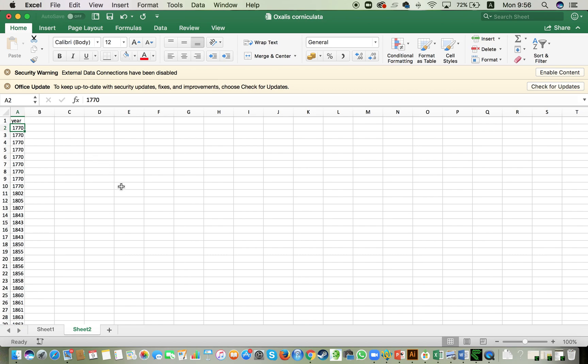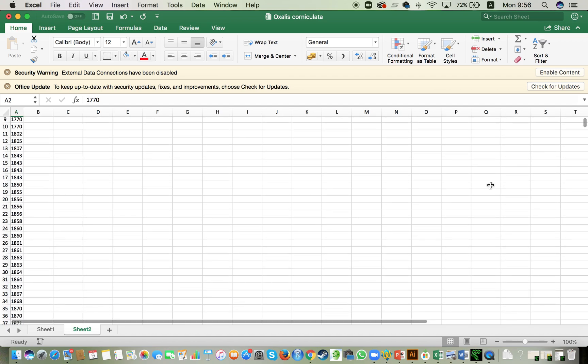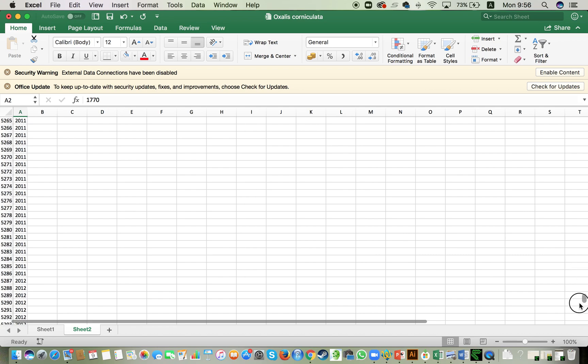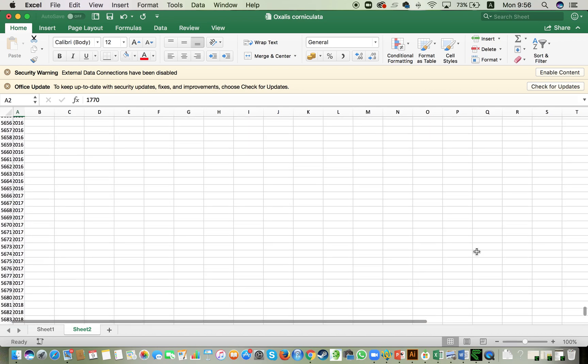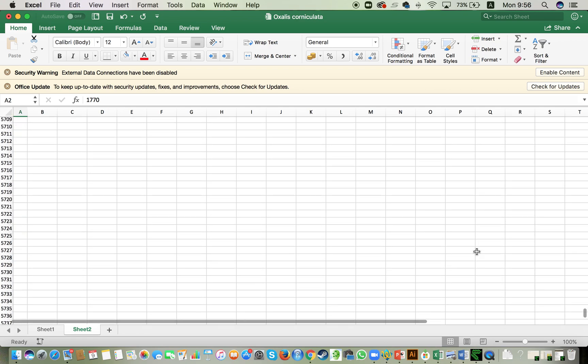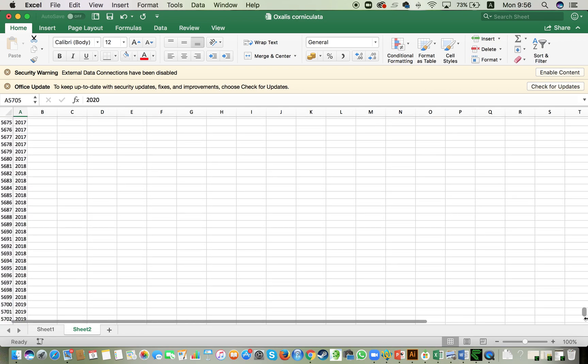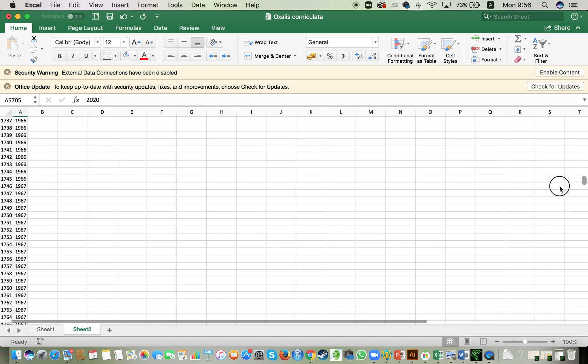So like this, I can see that the oldest record is from 1770. And if I go to the newest one, it's going to be 2020. There we go. Very nice.